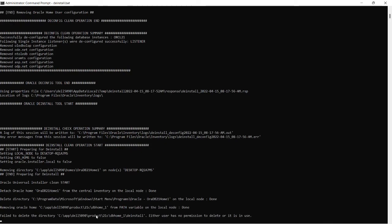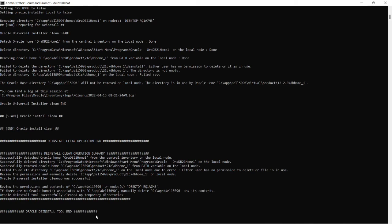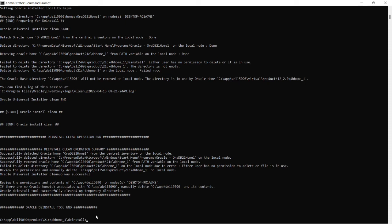You can see there it is de-configuring listener. Removed all the files. Successfully detached Oracle home. Successfully deleted directory. Successfully removed Oracle home.